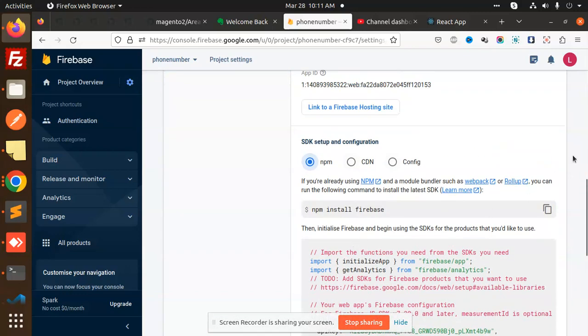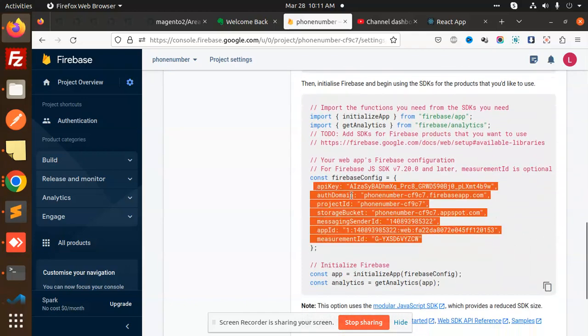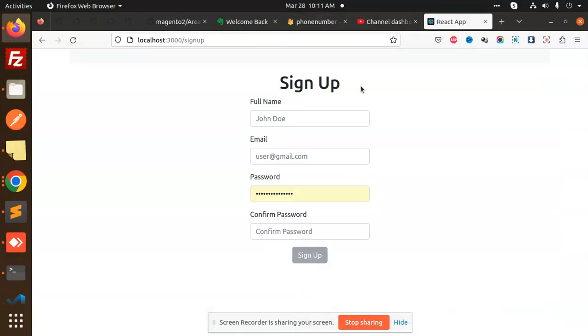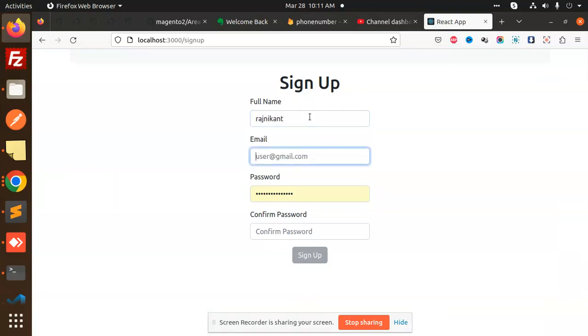The Firebase credentials you get from the project settings need to be placed into your firebase.js file. This is required before we proceed.